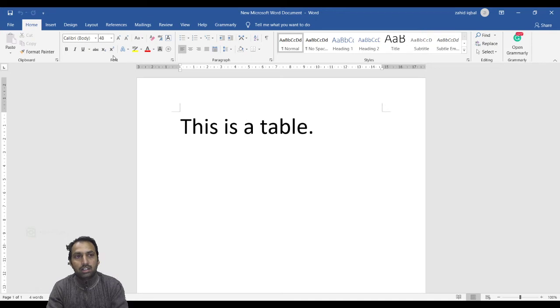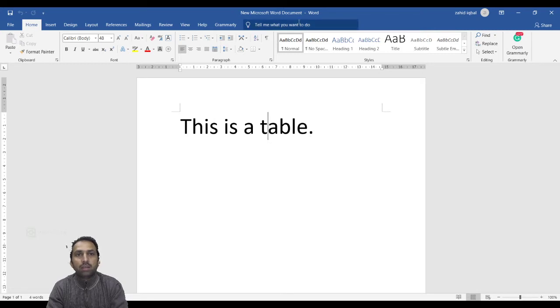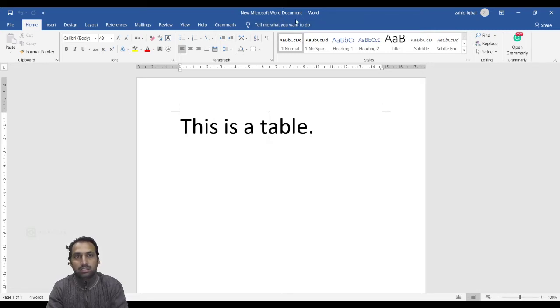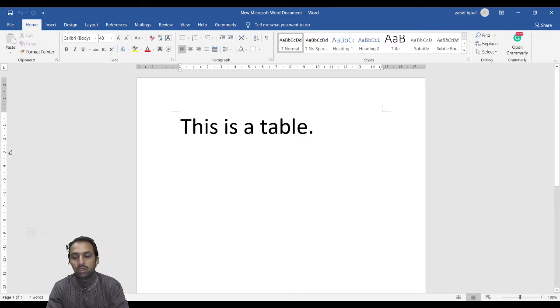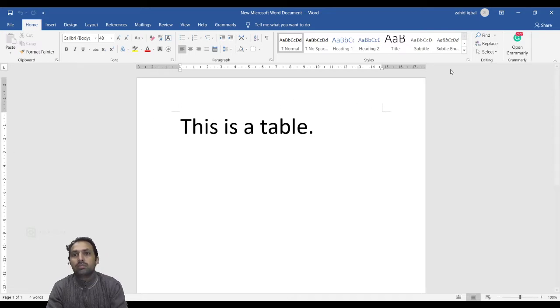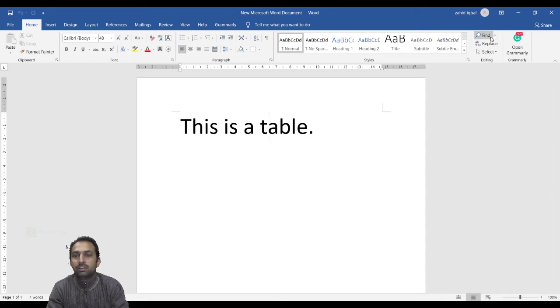This is the Title Bar. Here you can see the name of the document and the rulers. This is a horizontal ruler and this one is a vertical ruler. And here is the Help section.